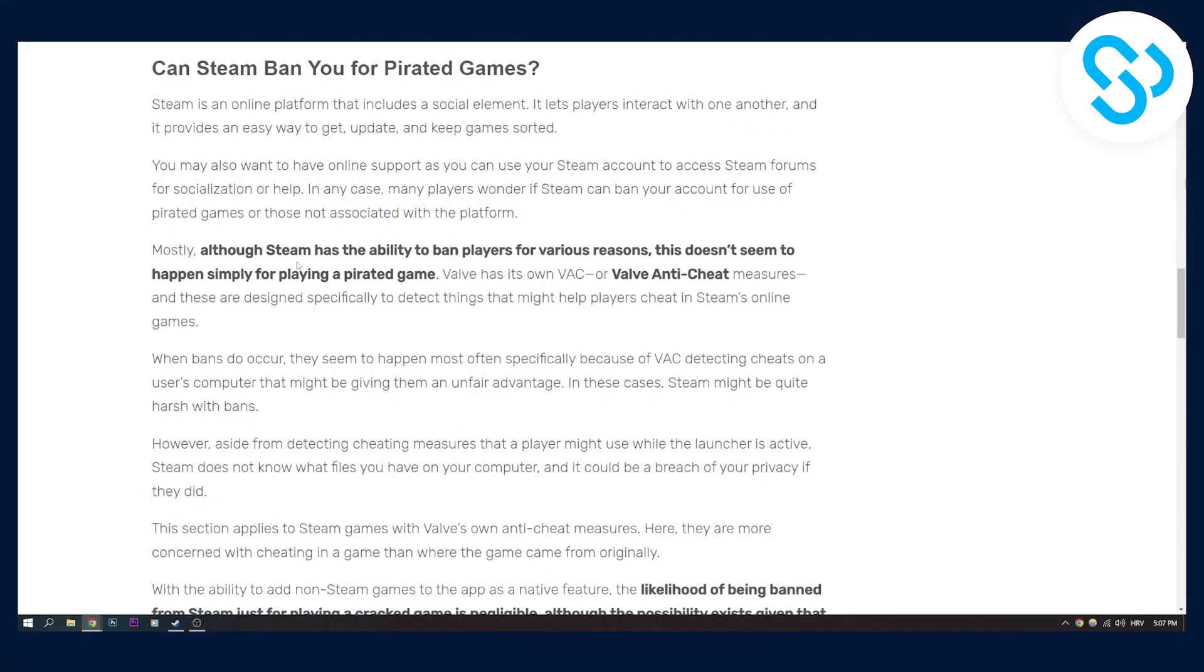As you can see, this article describes this perfectly. Although Steam has the ability to ban players for various reasons, this doesn't seem to happen simply for playing a pirated game.